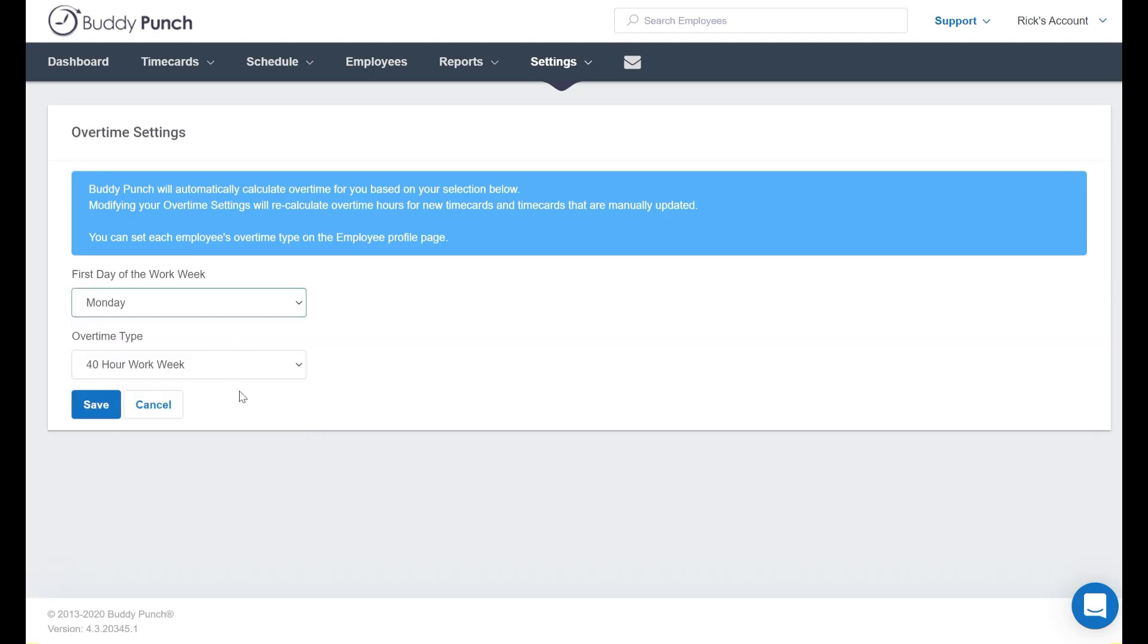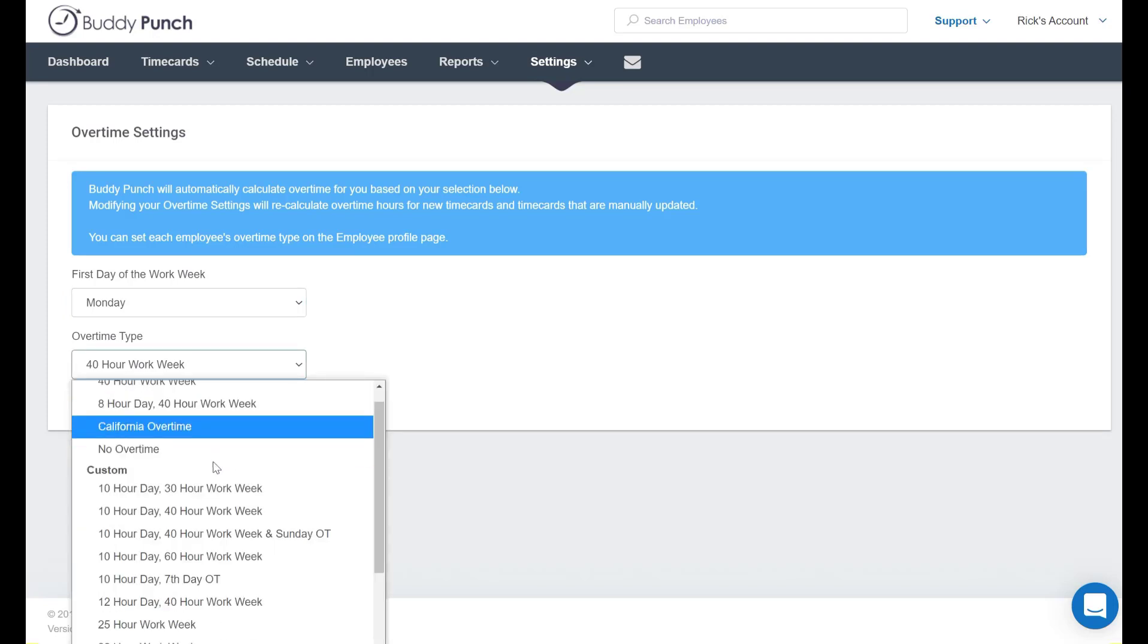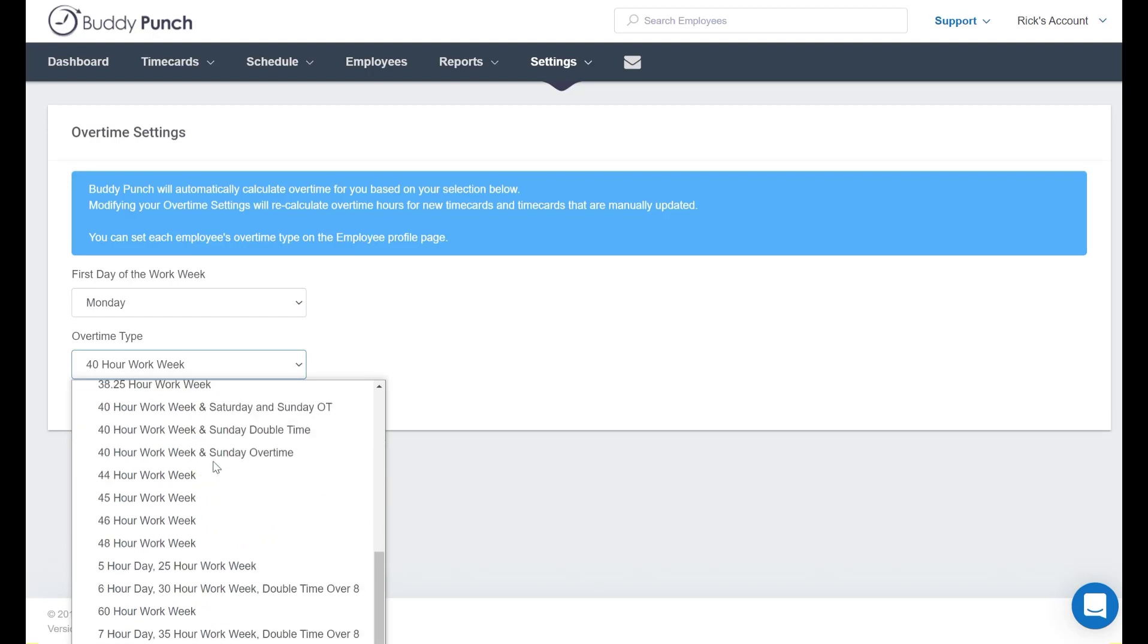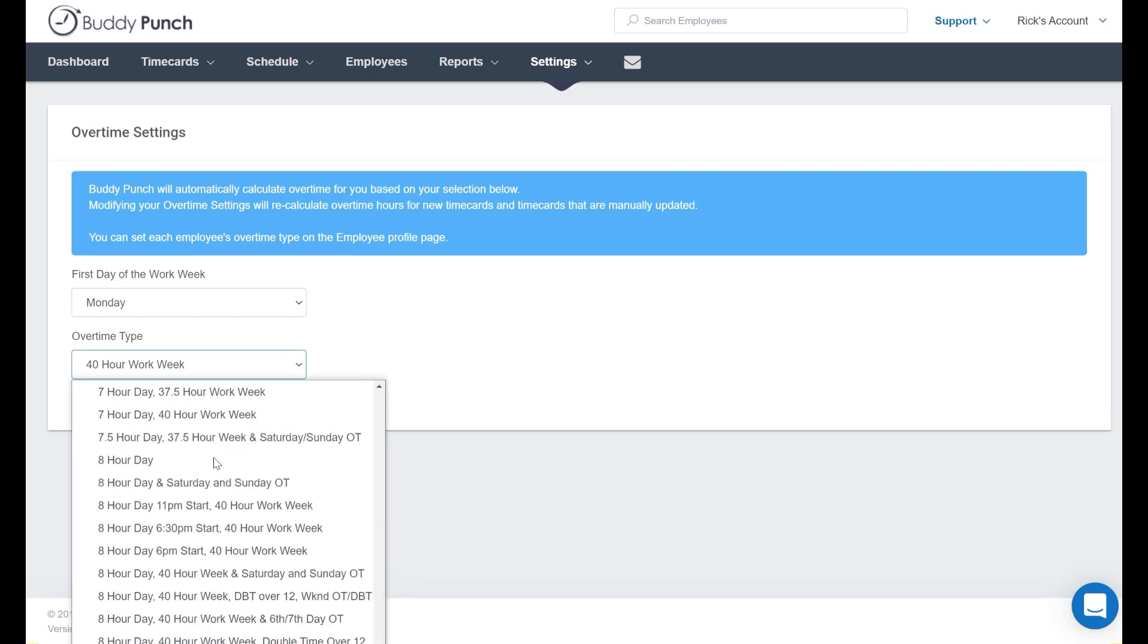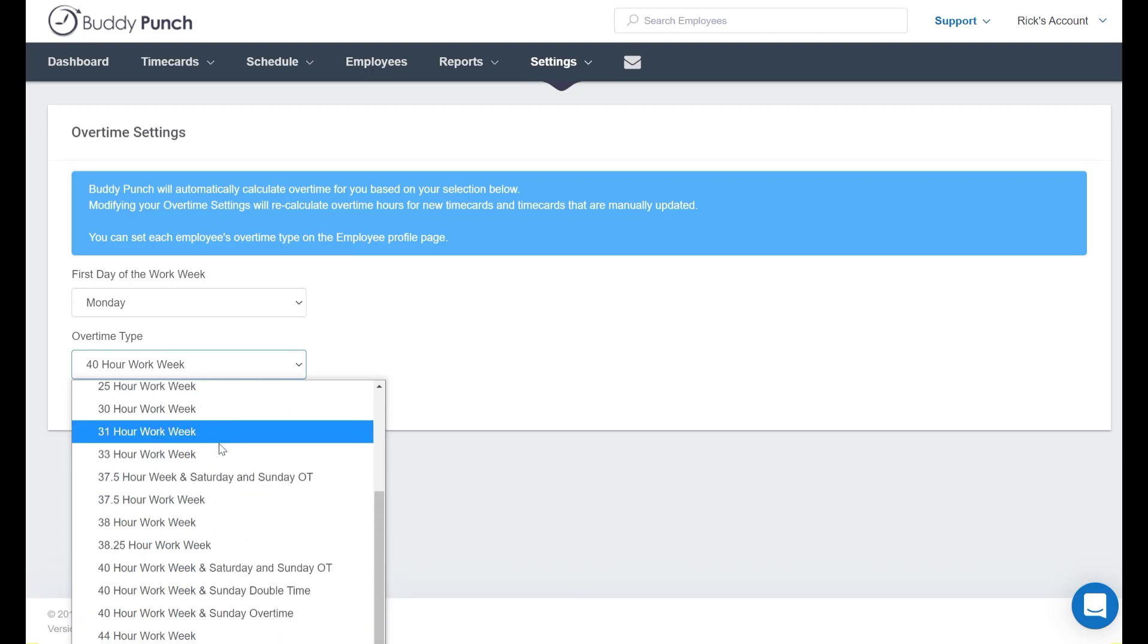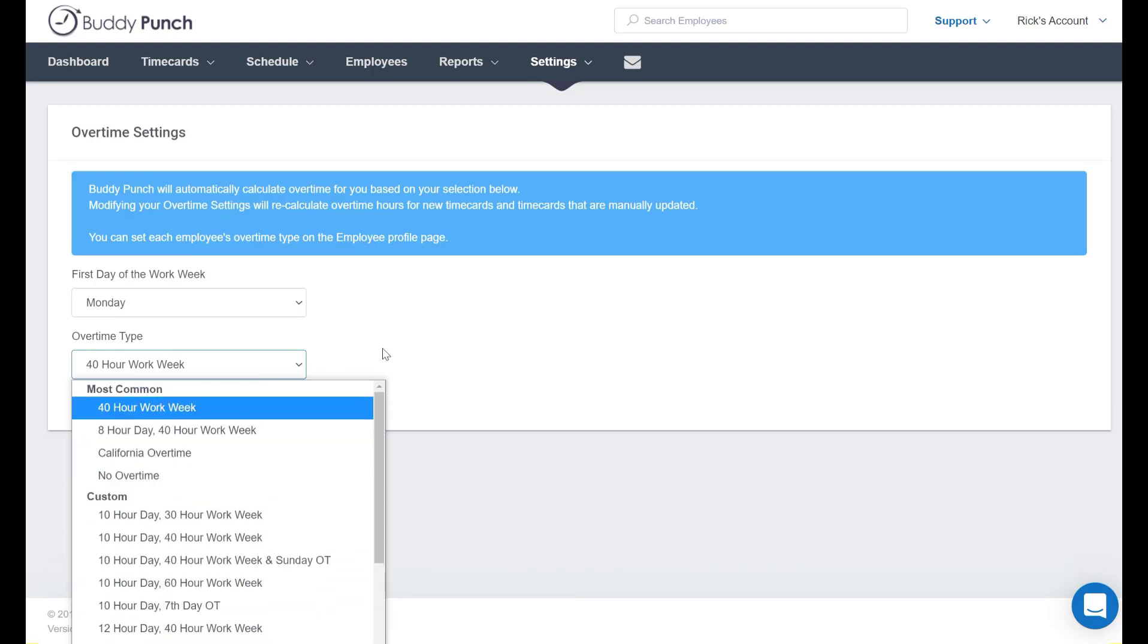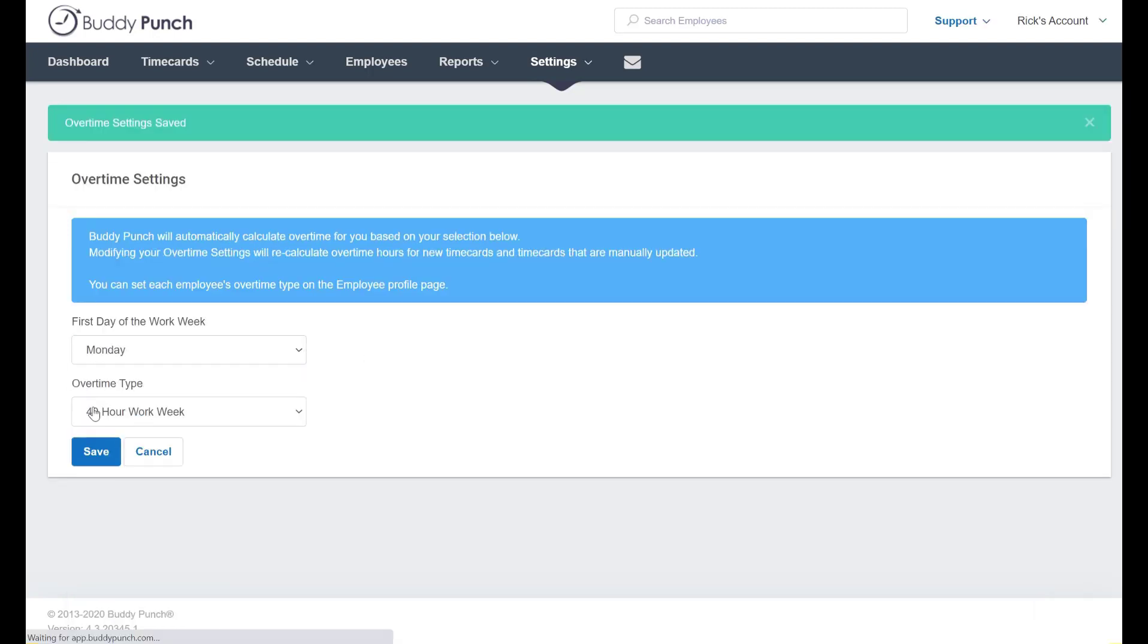Next you'll see here in the overtime type drop-down box that there are many options for you to choose from. Of course we begin with the standard 40-hour workweek, but as you can see we have many different settings to choose from. So in our example today let's go ahead and keep this on the standard 40-hour workweek and we will click save.